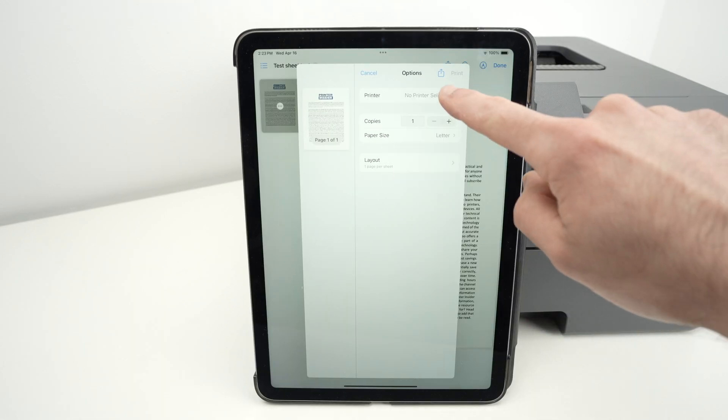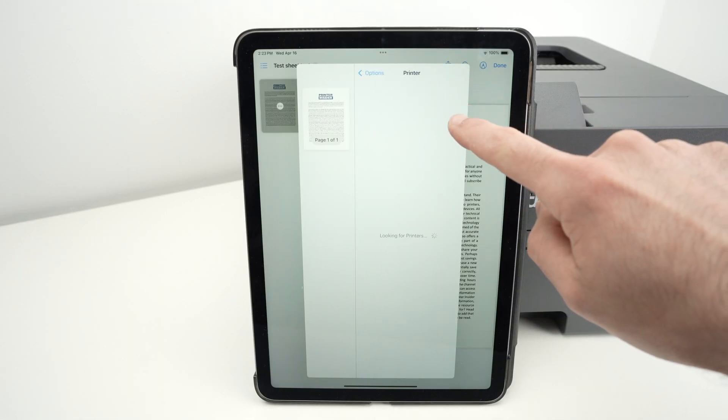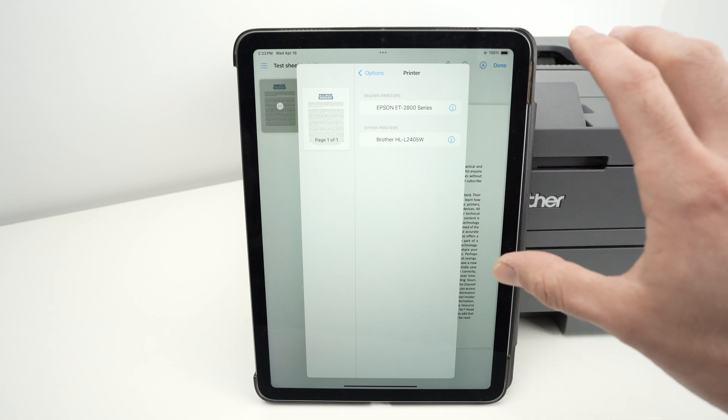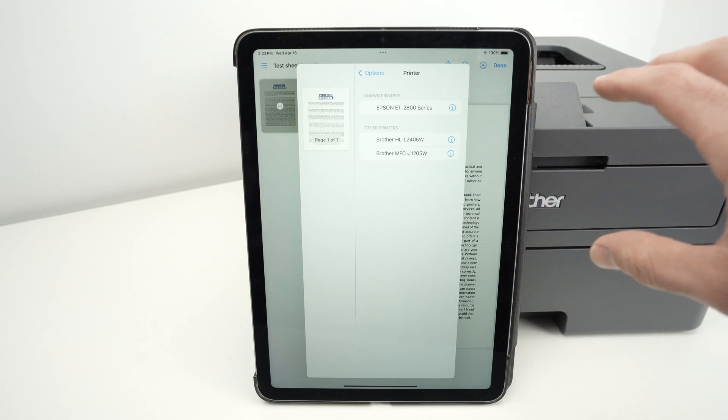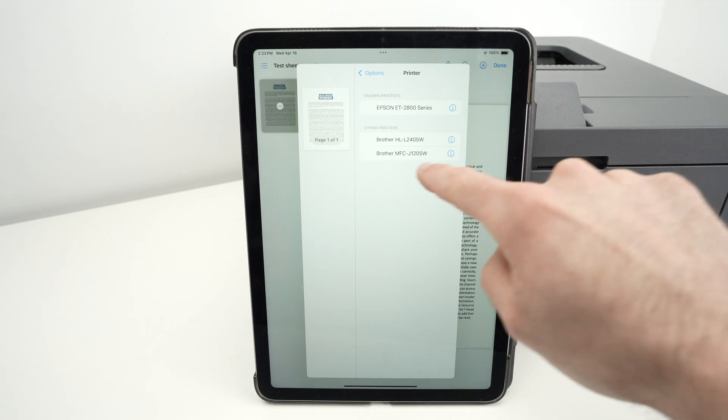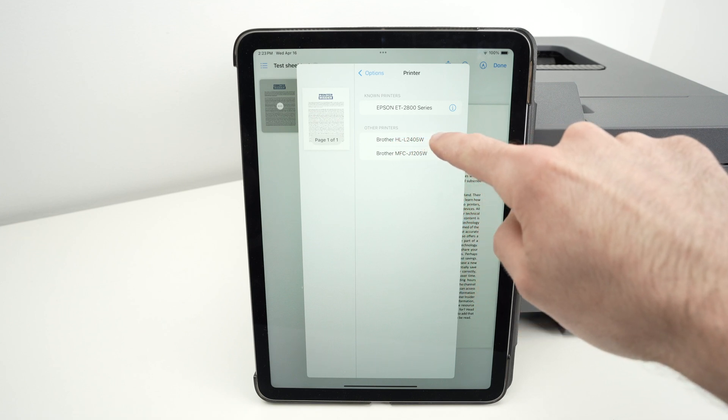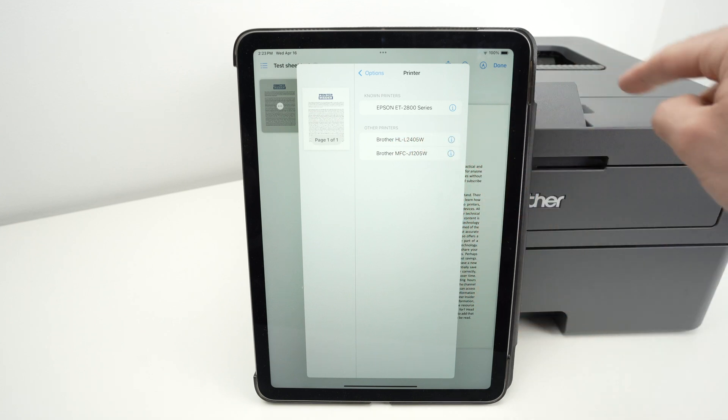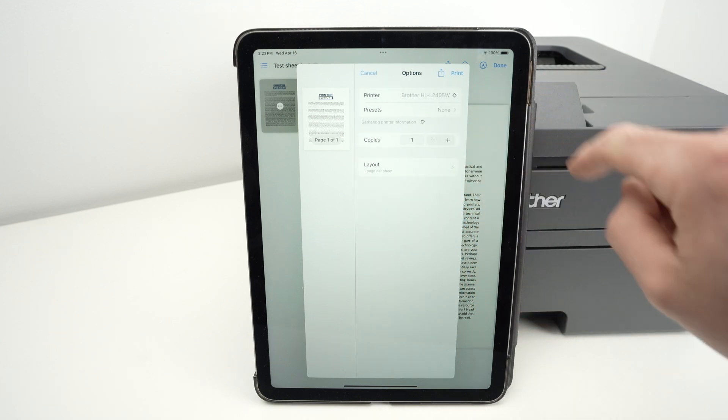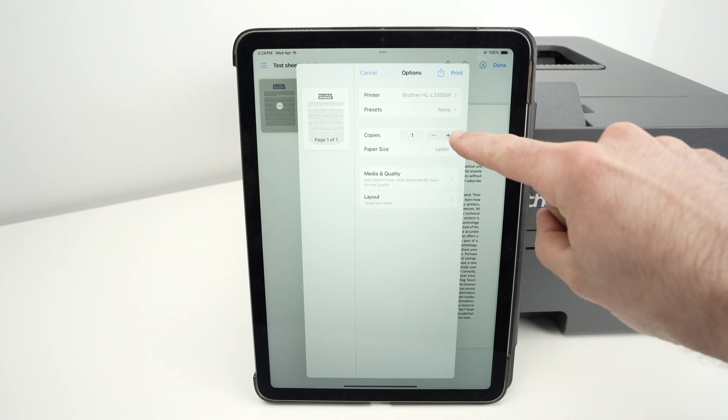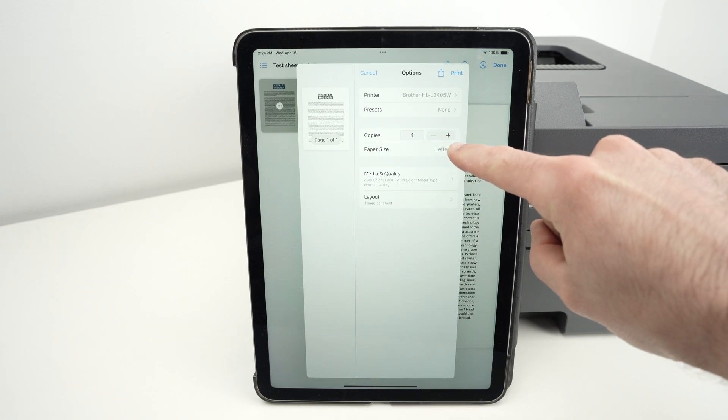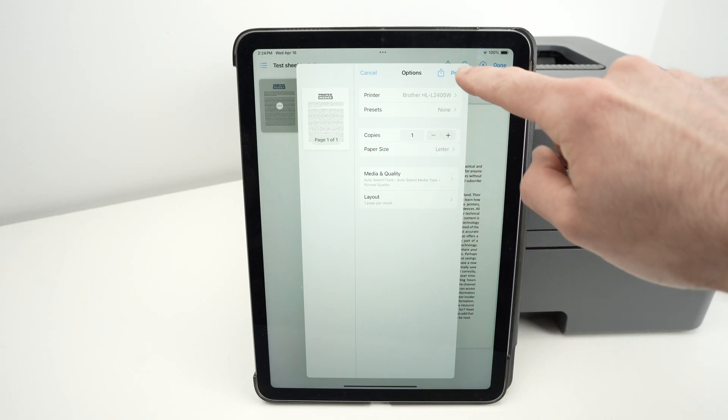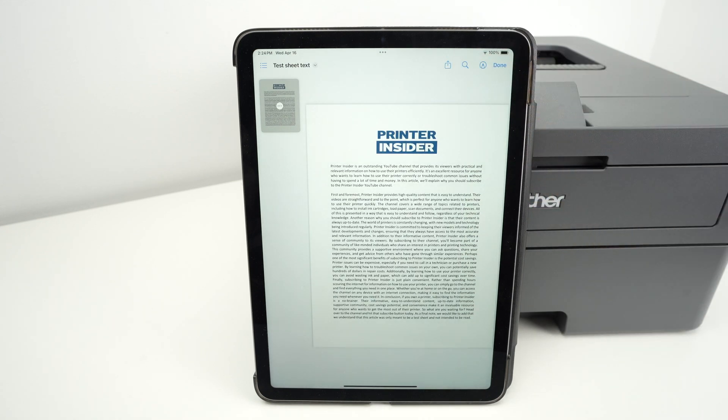Under printer, make sure your Brother printer is the one selected because it will search for all the printers that are currently on your Wi-Fi network. And since we have connected it, you should see it. Here go Brother HL L2405W. This is my current printer. I'll click on it. Then select the number of copies you want, your paper size, you have other settings as well, and press print once you're ready.